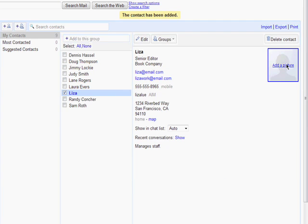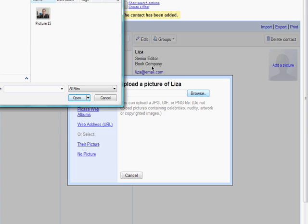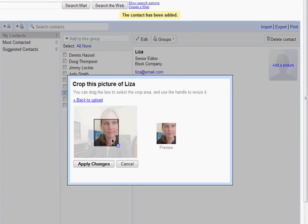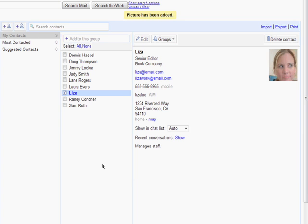If you have a photo of the person, you can add that too. Just select the file from your computer, crop it, and you're done.